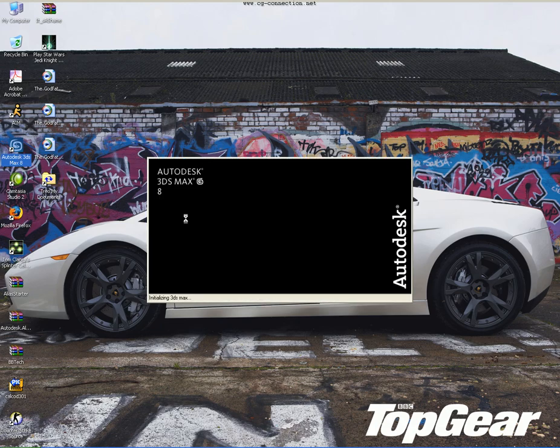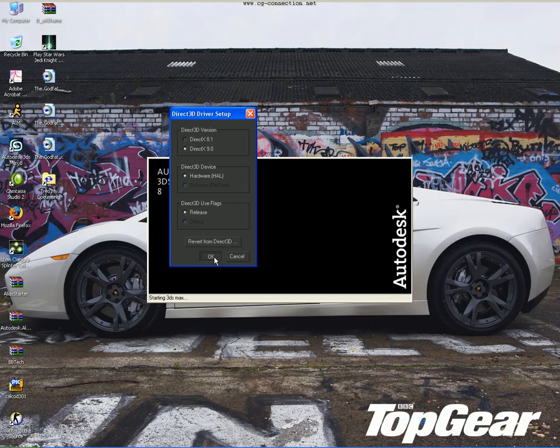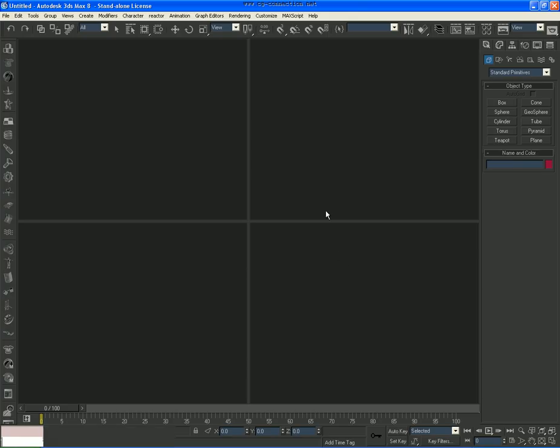I'll pause it while it restarts. Alright, once you get this menu up, just let it as it is, click OK.